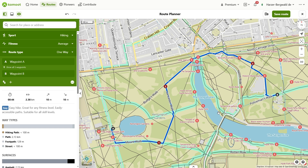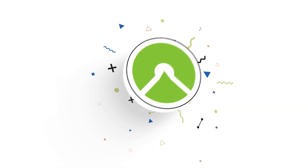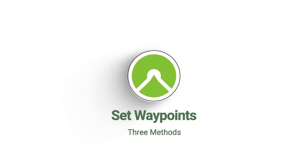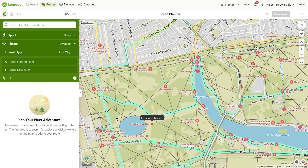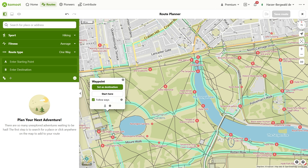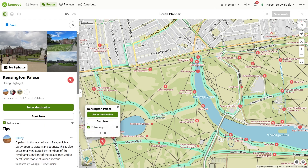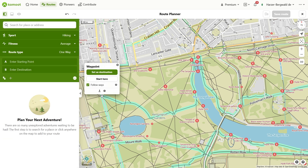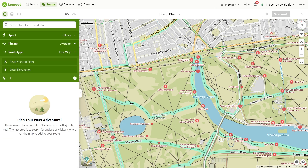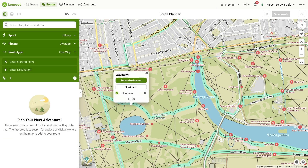Now let's look at setting waypoints in Komoot. In Komoot, you can set waypoints using a total of three methods. The simplest and most intuitive way is to click on the map. No matter where you click — whether left or right mouse button — Komoot creates a waypoint when you confirm it with the next action.